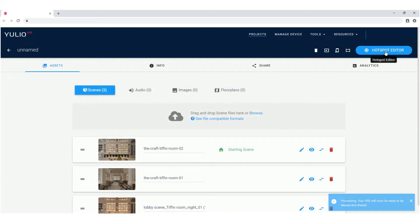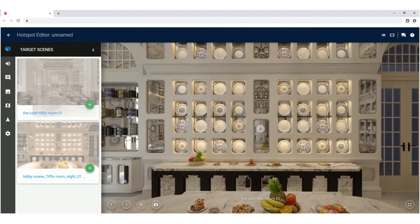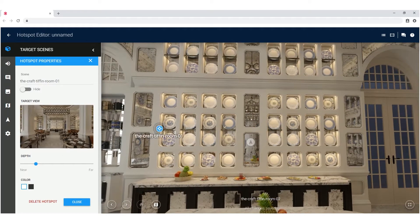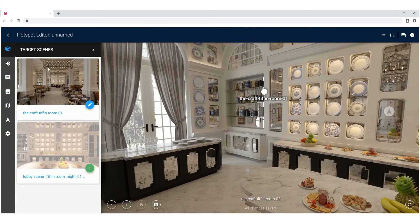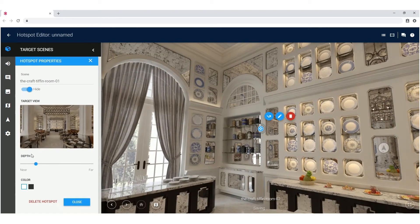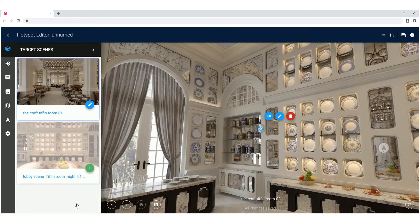Adding Yulio enhancements like hotspots and a floor plan in your virtual reality project is a great way to make your designs more immersive. Navigation hotspots and floor plans let you link your scenes to provide a more walkthrough-like experience to your viewer. Use audio and image hotspots to provide details on specific design elements right in the scene.